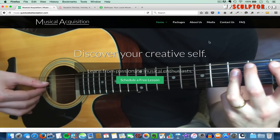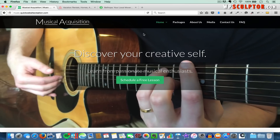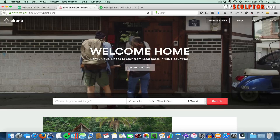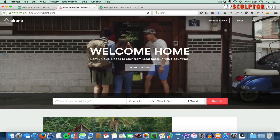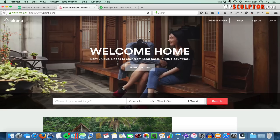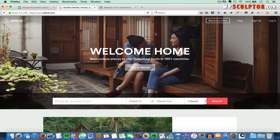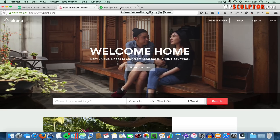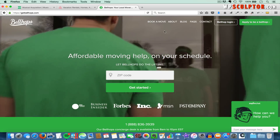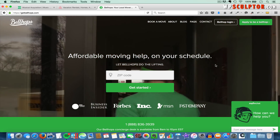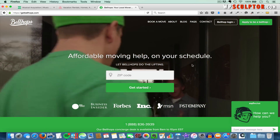Several new and innovative companies like Airbnb are utilizing video backgrounds to showcase their products and service. You can see the video background here, and then another example would be this company called Bellhops, which is a moving company startup showcasing their service here.